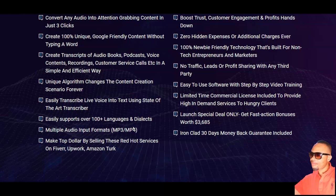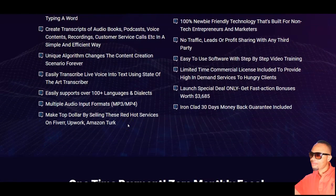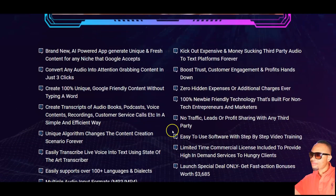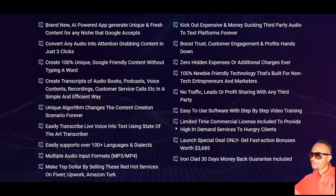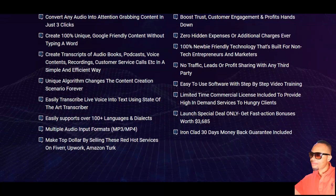Whatever language you choose, this technology will transcribe it into your preferred language. You can make top dollar selling these services on Fiverr, Upwork, and Amazon, and kick out expensive third-party audio-to-text platforms. It boosts trust, customer engagement, and profit. There are zero hidden expenses, it's beginner friendly, no traffic leads or profit sharing with any third party, includes step-by-step video training, a commercial license, and a 30-day money-back guarantee.